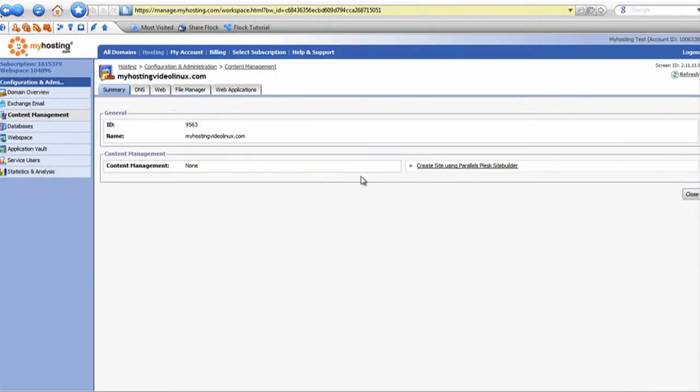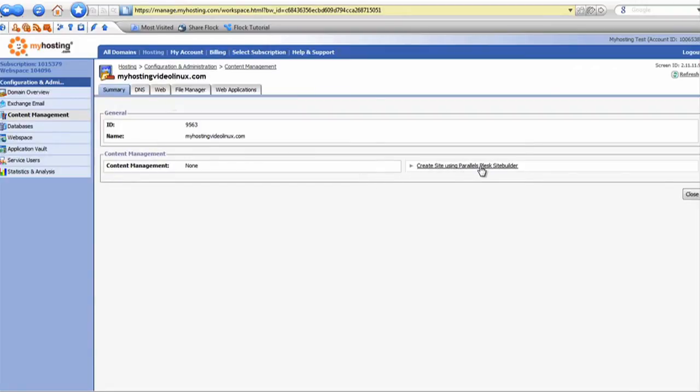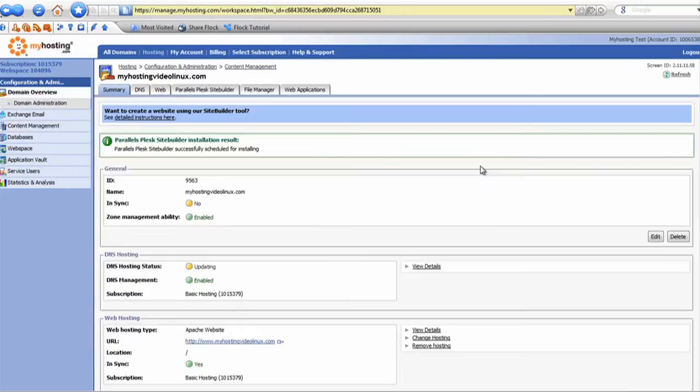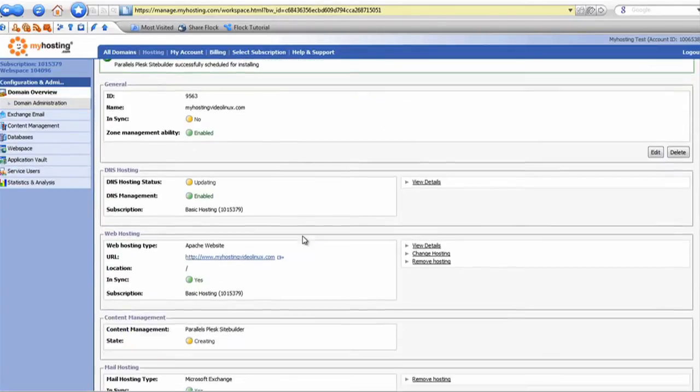Within here, we want to click on 'create site using Plesk site builder,' and this will begin the creation process on the system.